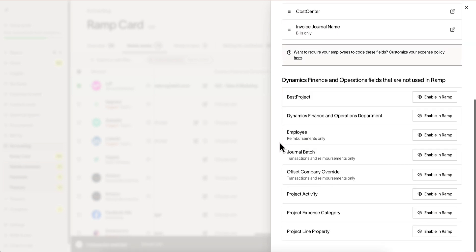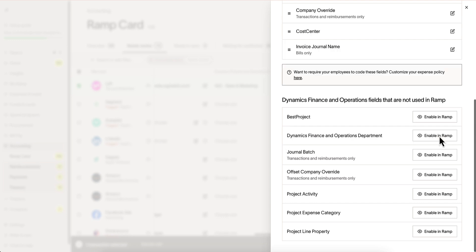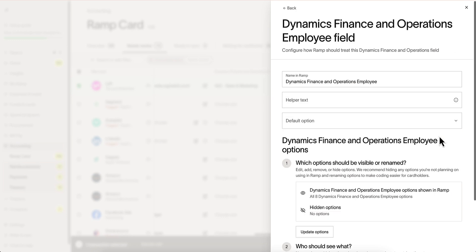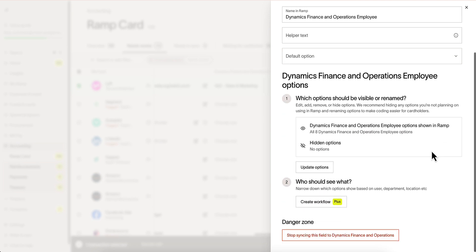As well as navigate to the fields that are currently not being used in RAMP. At any given time, you can quickly enable these fields to be populated within RAMP.